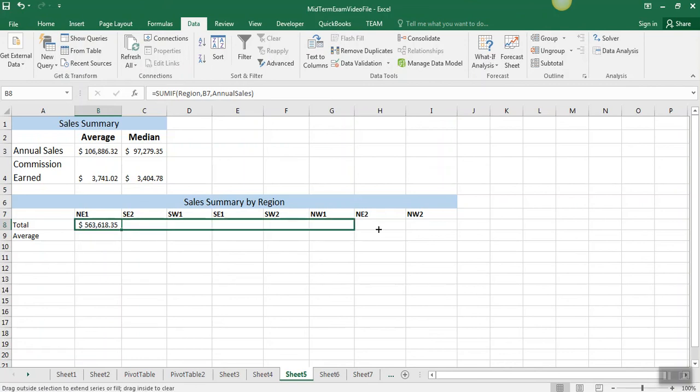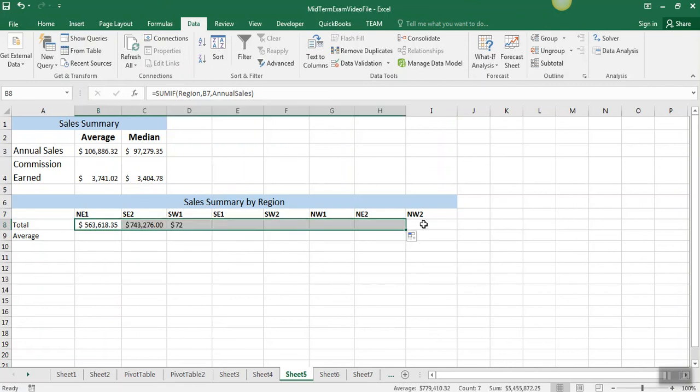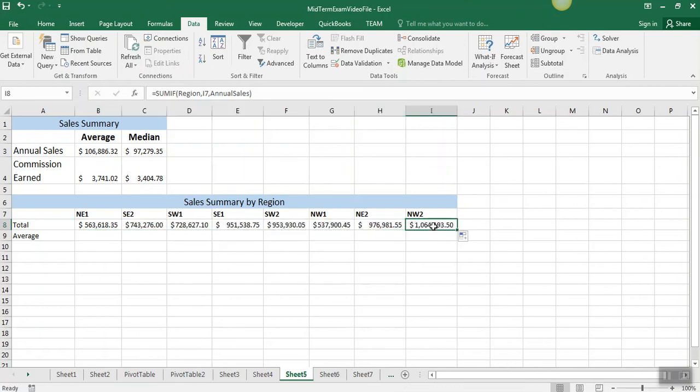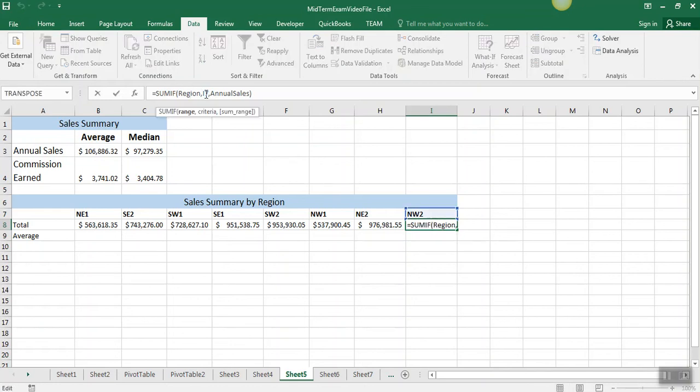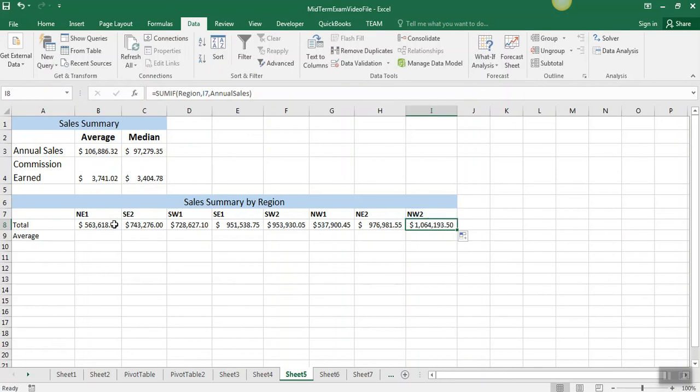Now when I copy this across, notice that if I look at this last one here and click on that, I'm doing a SUMIF for the Northwest 2 region.